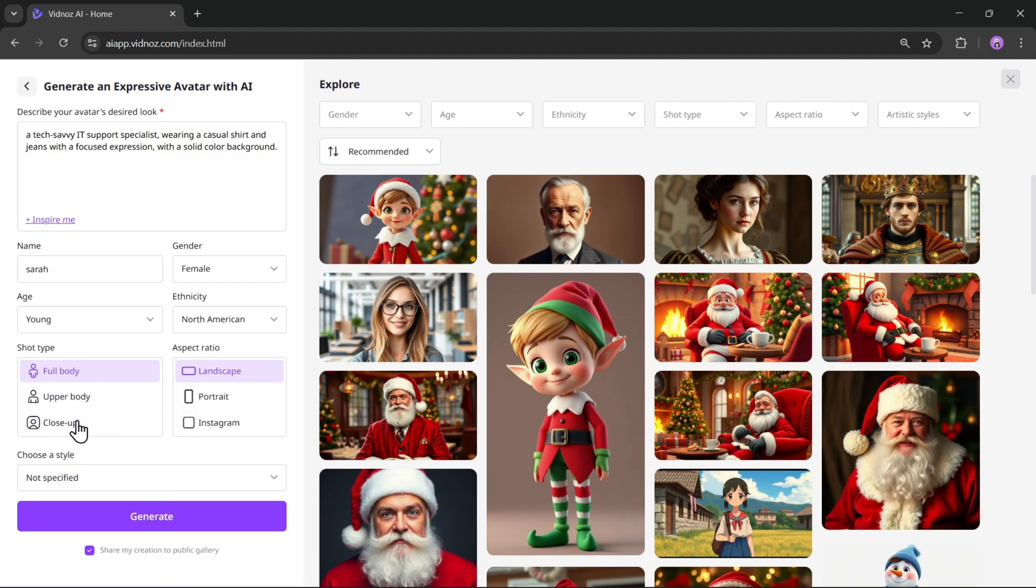Here you simply describe how you want your avatar to look using a prompt. If you're not sure what to write, you can click on inspire me to automatically generate a prompt. This one looks fine, so I'll go ahead and continue. Now set the avatar name, select the gender, choose the age, and pick the avatar's ethnicity.